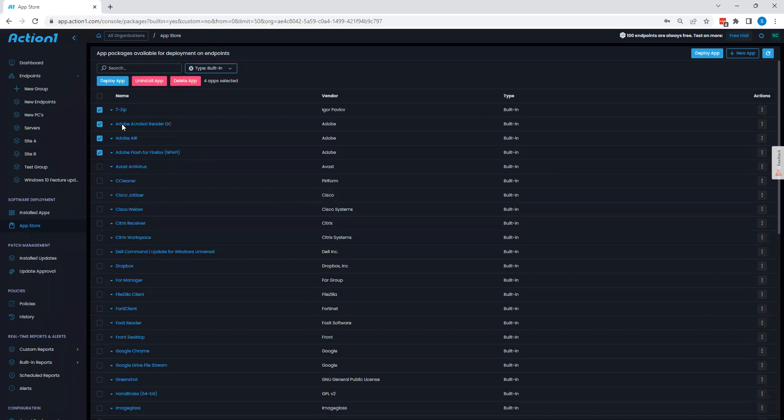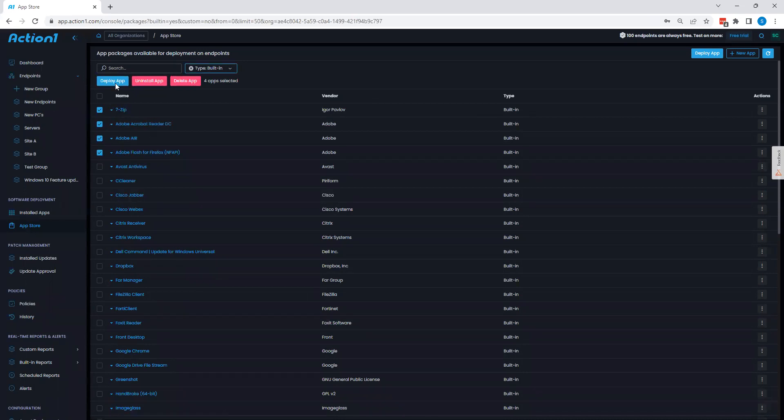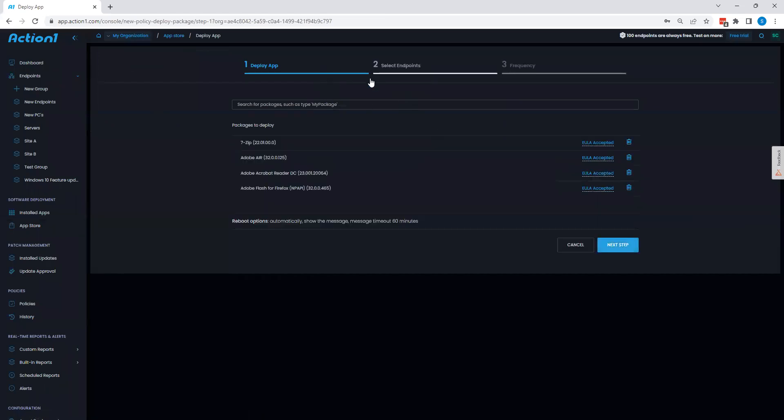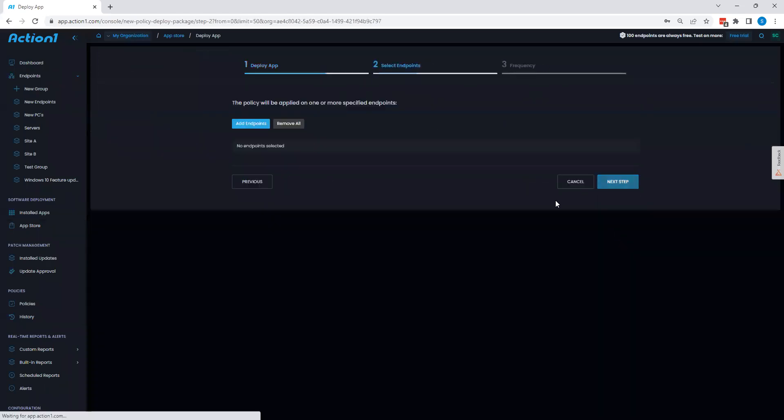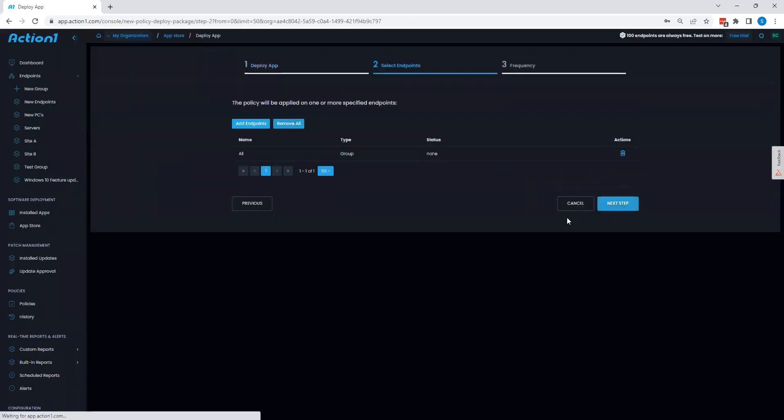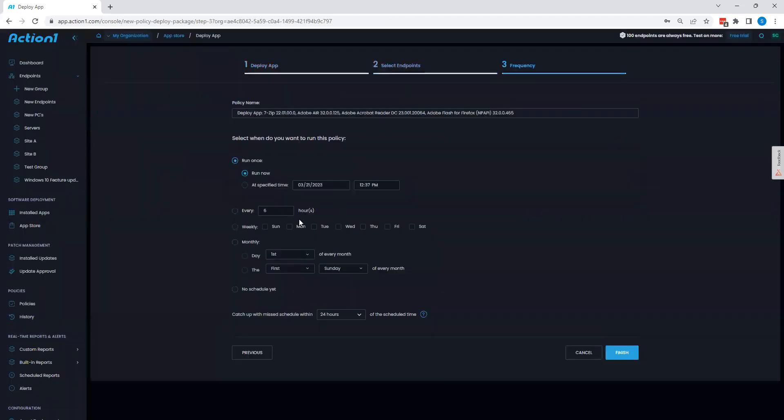Now, in order to push out installations of these applications, I can select the many apps I want, say deploy. We're going to see the same general workflows you do with our policies and say next. Target my endpoints and choose where I want to silently push these applications out.